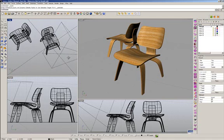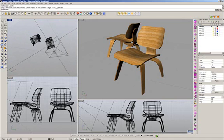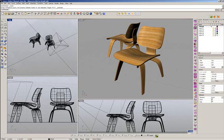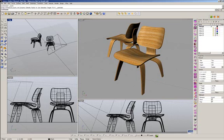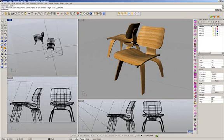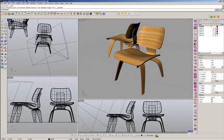To demonstrate that, I have this chair that was modeled, I think, by Brian James from McNeil. So thank you, Brian, for the model.